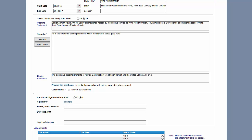Fill in the signature block, and once you have done that you can preview the decoration. This will allow you to count how many lines you have. The amount of lines permitted are listed in the AFI. Remember, you can always go back and change the font size if need be.